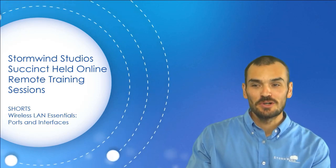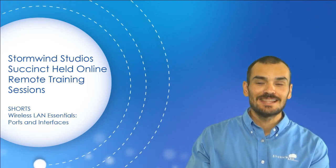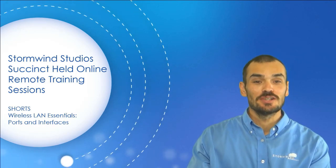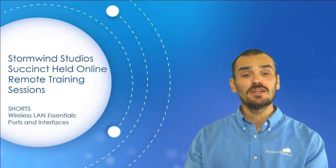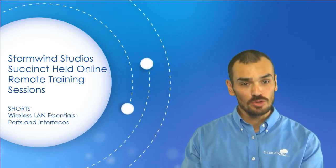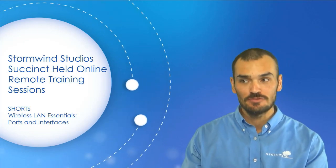This is the fourth short in the Wireless LAN Essentials series of shorts, focusing on ports and interfaces.